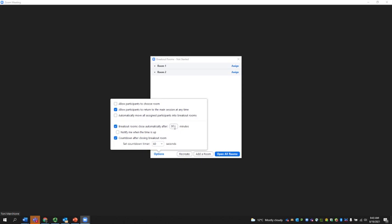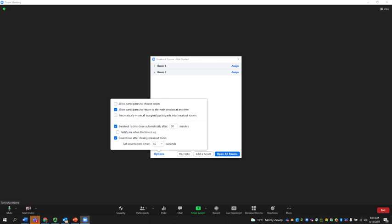whatever time you set here. You can be notified when the time is up. And then you can give them a countdown of your choice of how long they have after the breakout room has been closed.